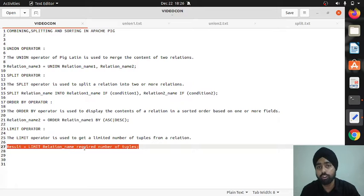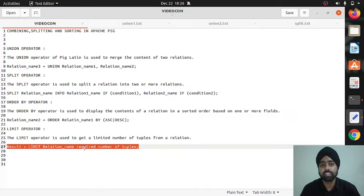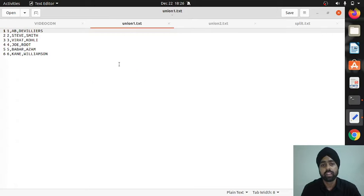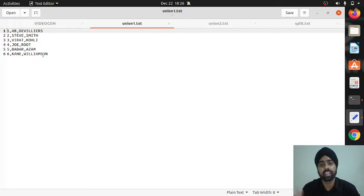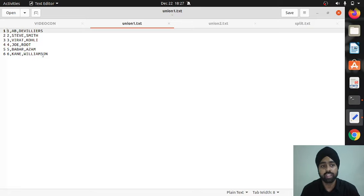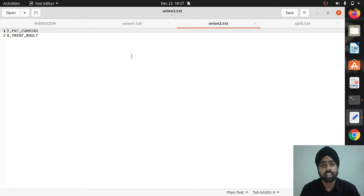Now I'll show the implementation of these four operators. For the union operator I'll be using two files as the content of two relations. The first file contains simple data with three fields: for example, id, first name, last name. We have six tuples in relation one.